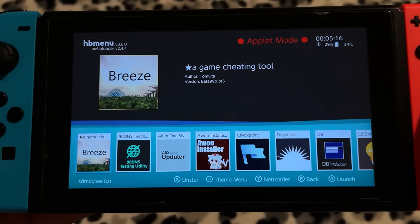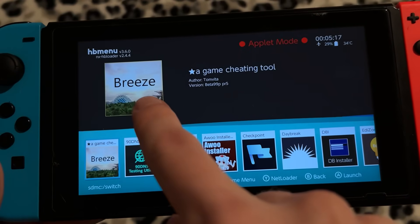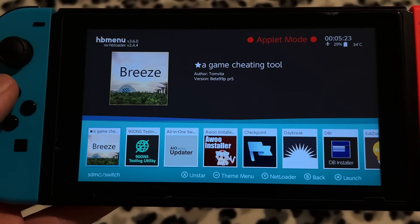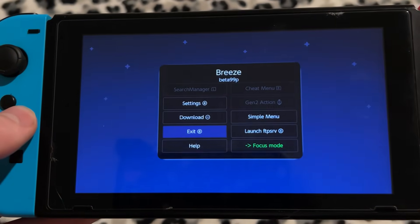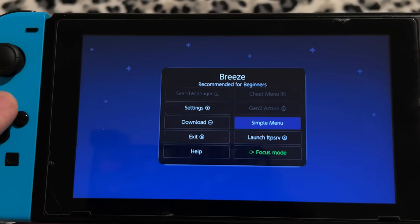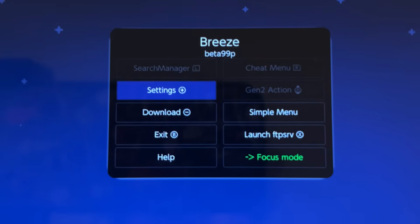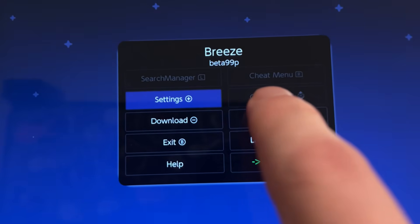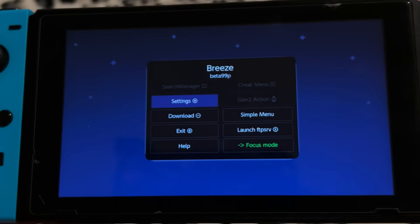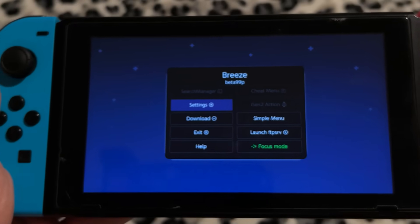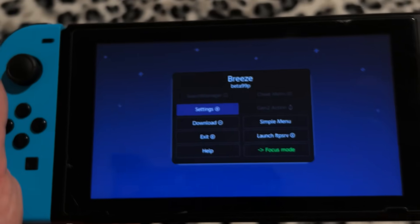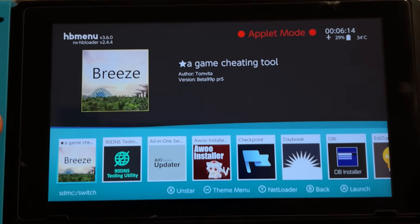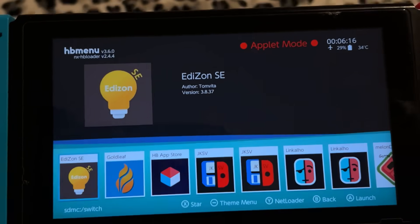Let's go over app number two, which is Breeze. This one is not quite an app that you will 100% need — you could definitely go without using Breeze. This app is used for a variety of things, but a lot of people use it for the cheat menu. With this, you can enable cheats in games. For example, play Super Smash Bros and control your friends by having infinite health. There are other apps though where you can do the exact same thing.